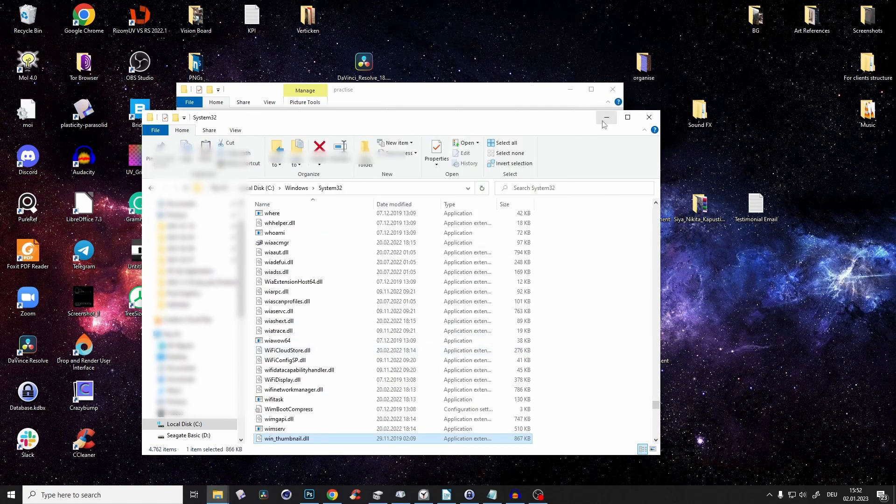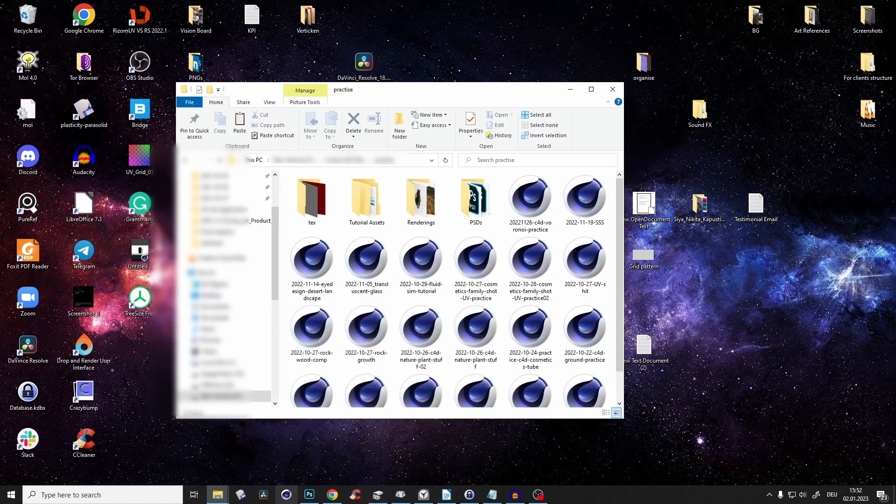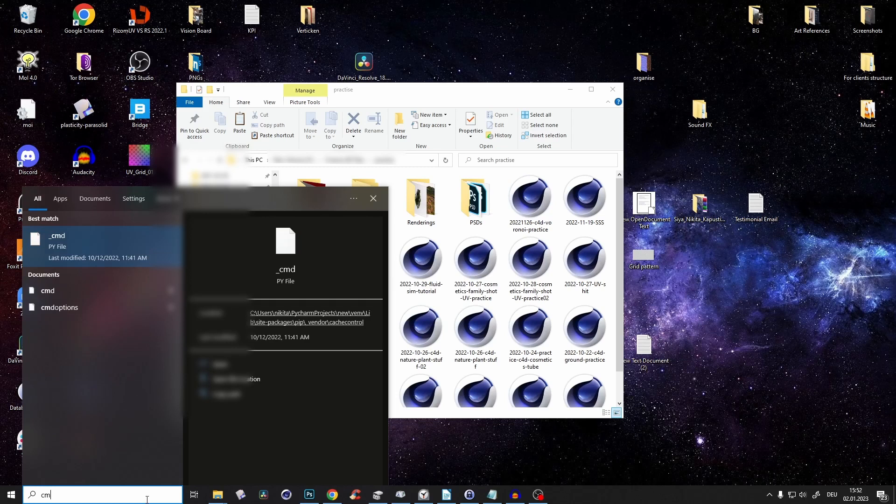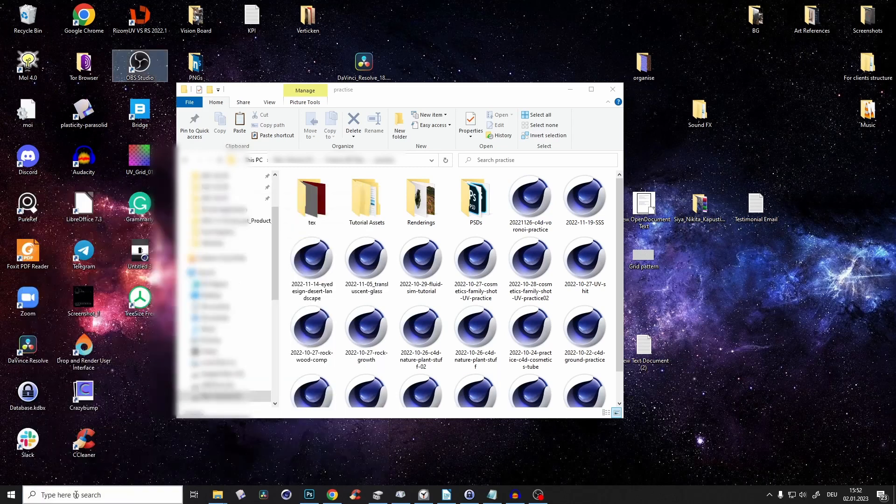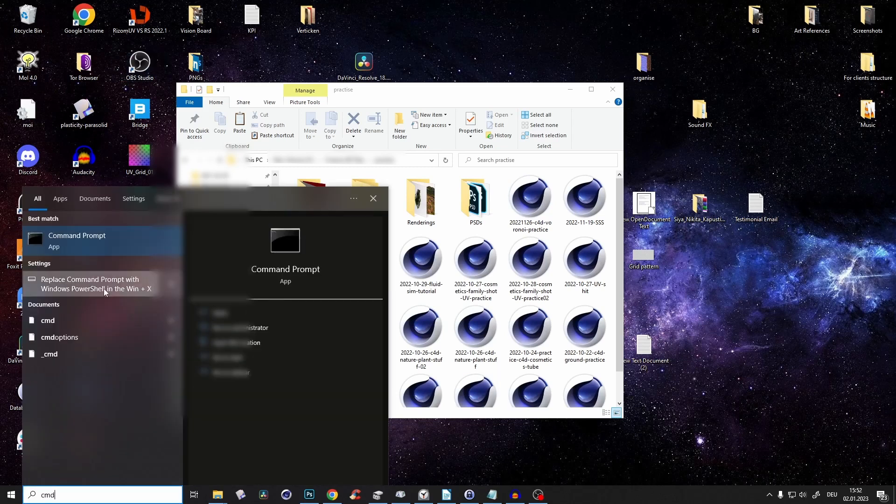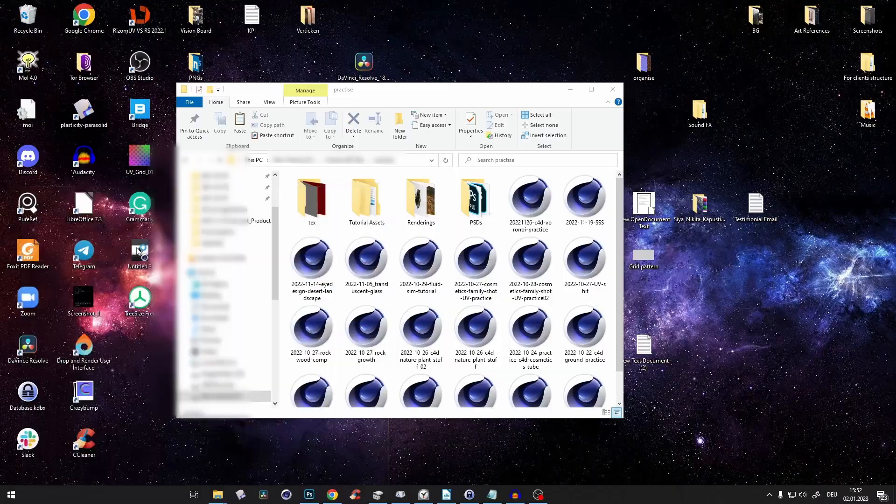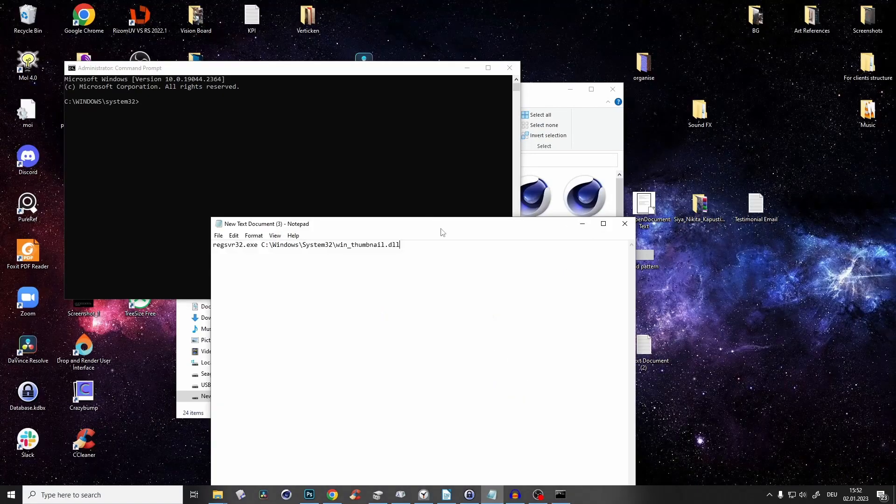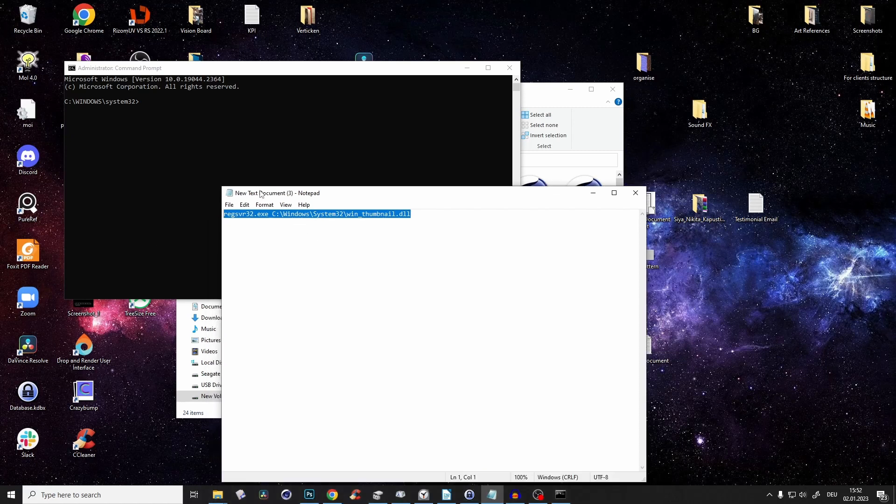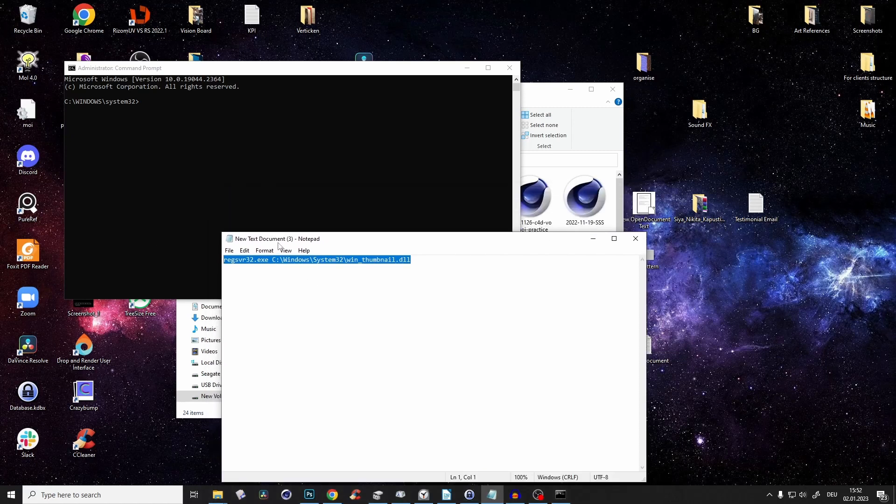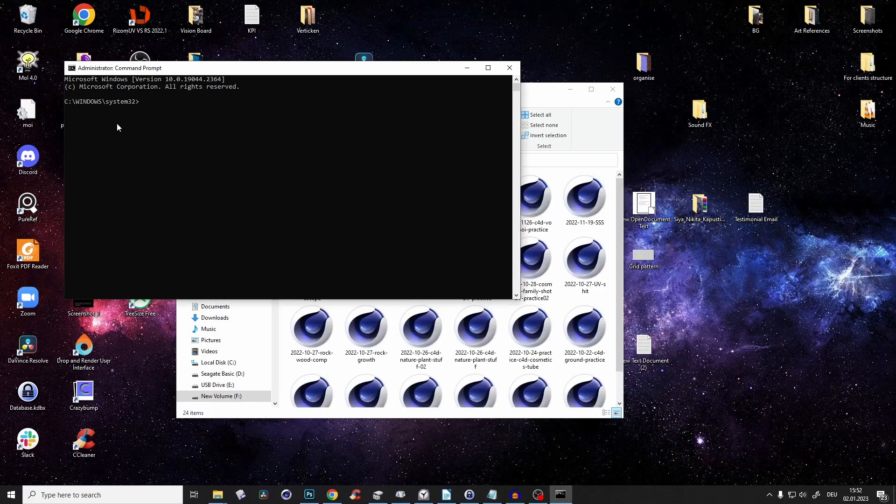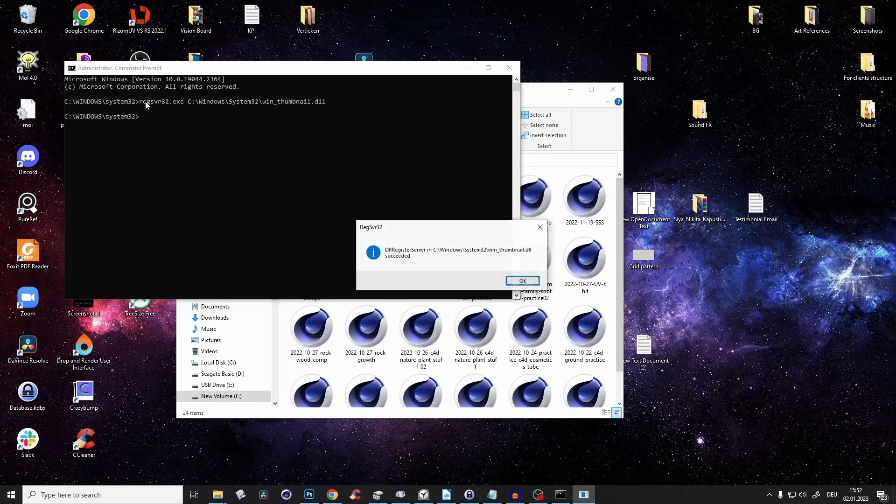Now go to your command prompt. In the search field, type CMD, right-click, run as administrator, and confirm. Now paste the command here. You'll find it in the description. Just Ctrl+C to copy and Ctrl+V to paste it, then press enter.